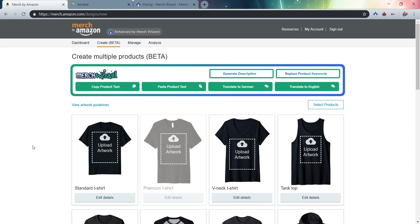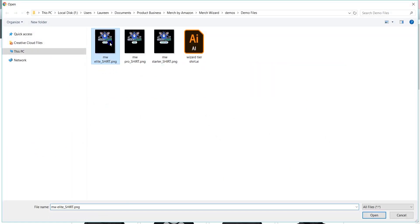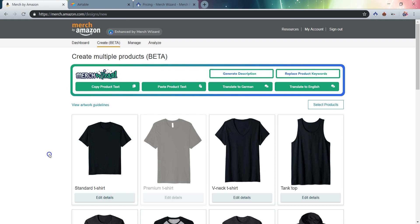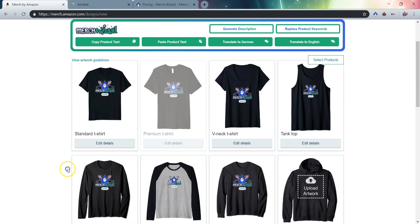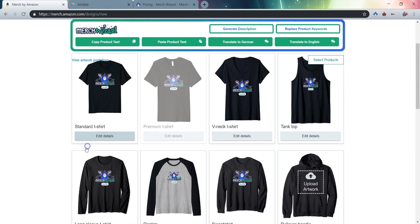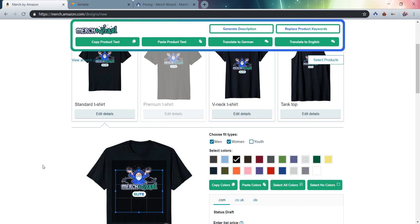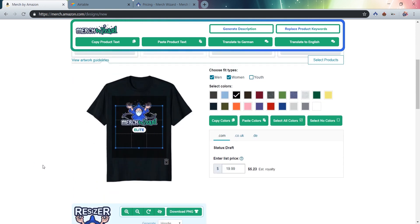The Merch Wizard Resizer will become visible and available to you once you've uploaded a design file to the Create Multiple Products beta screen in your Merch by Amazon account. You can see the new Resizer features added once you click the Edit Details button on any product that uses the standard 4500 x 5400 PNG design file size.